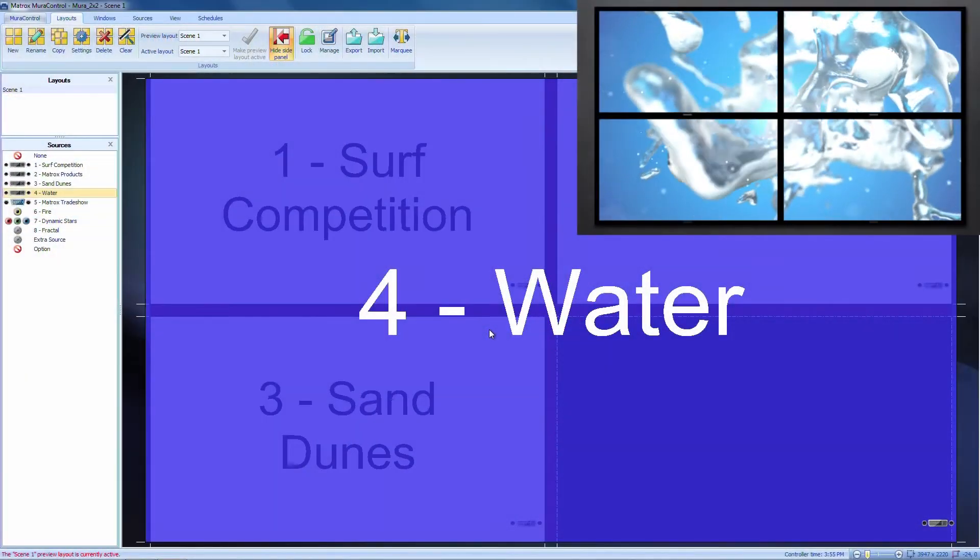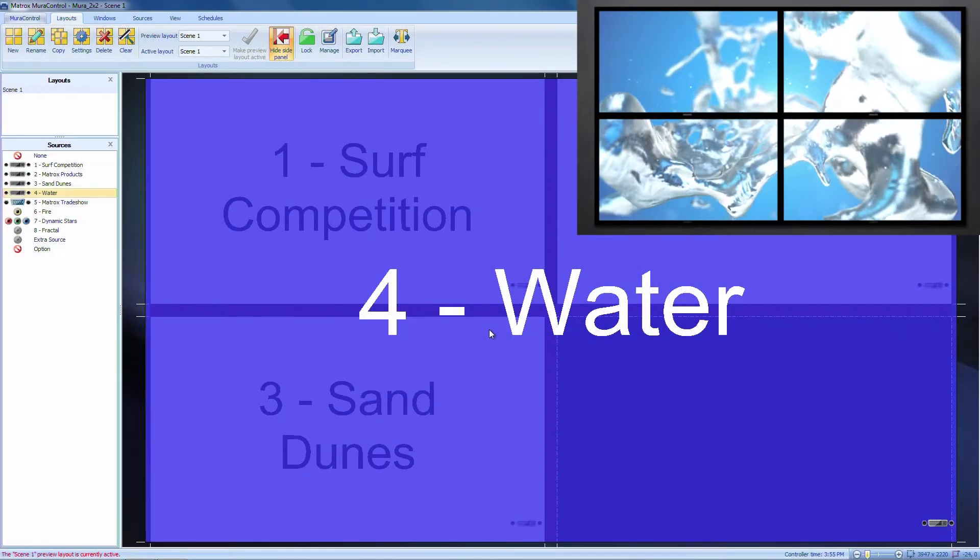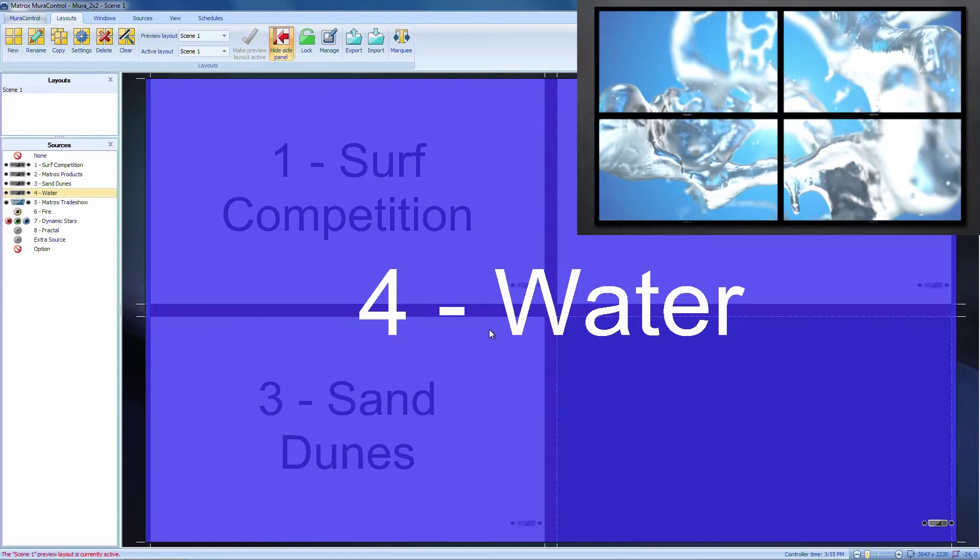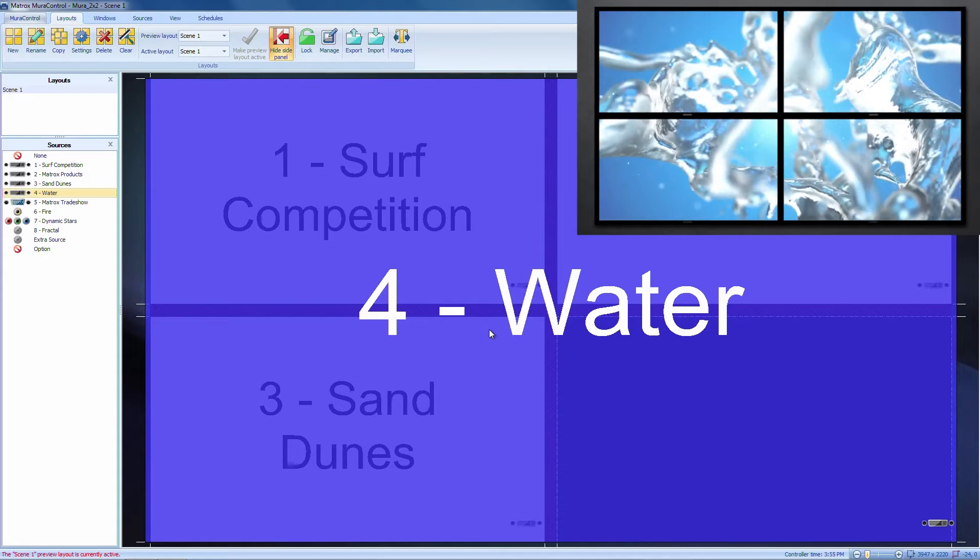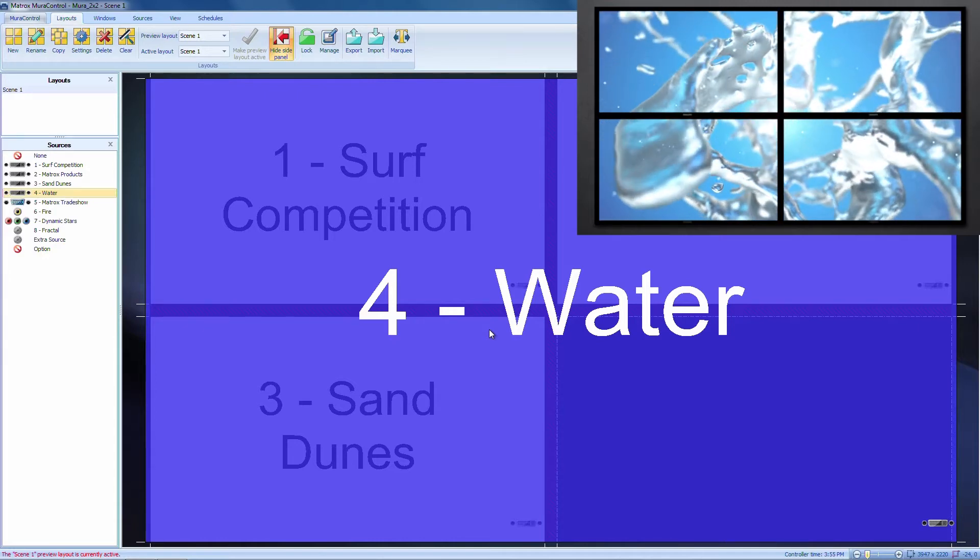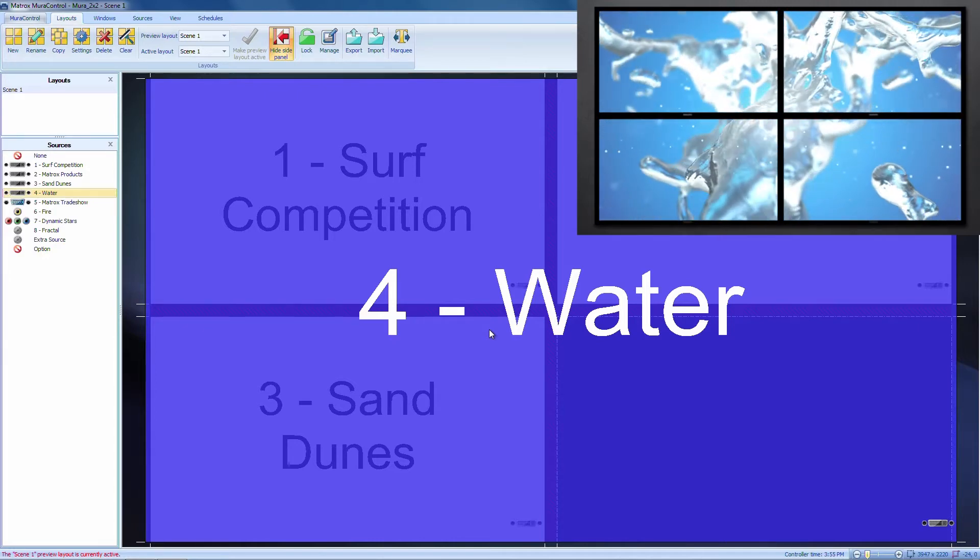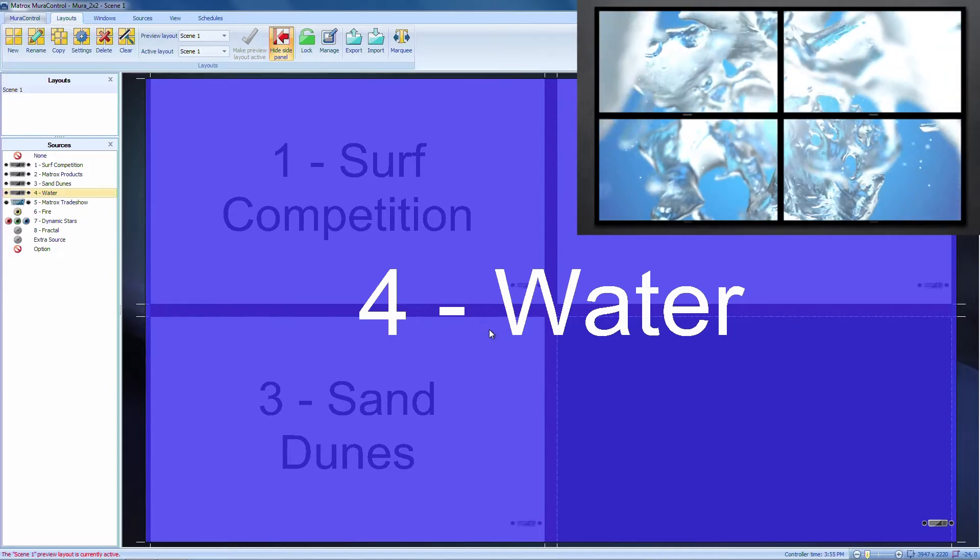We pick up where we left off from the introductory video where we showed how to create, preview, and apply a layout on a MuraControl MPX powered system. Here, we already have a layout with a window scaled across the entire 2x2 video wall.